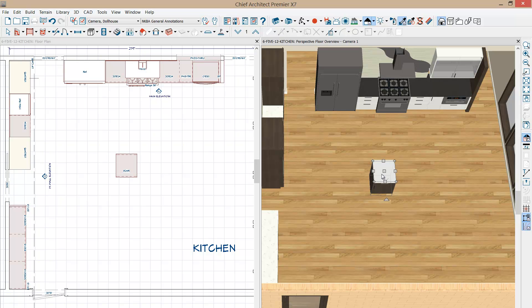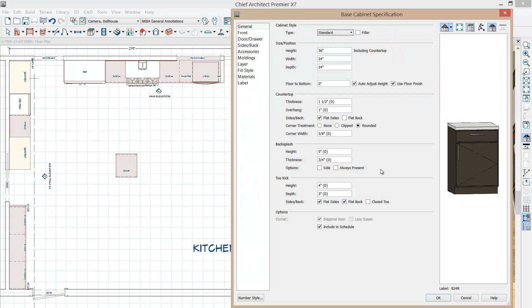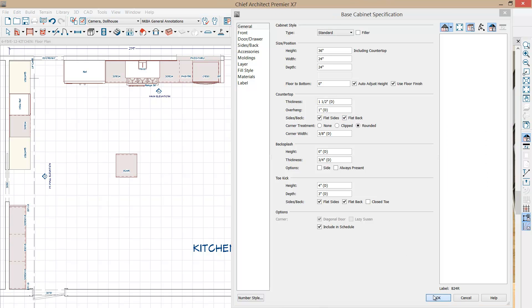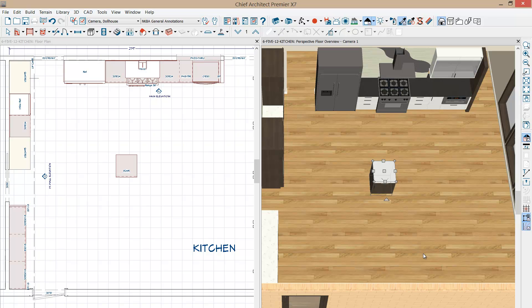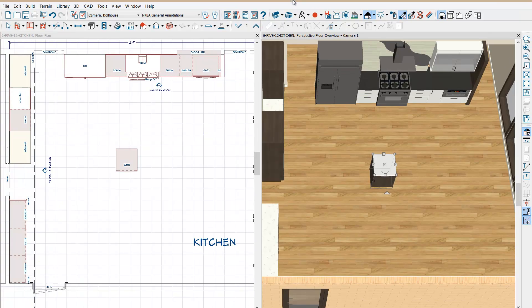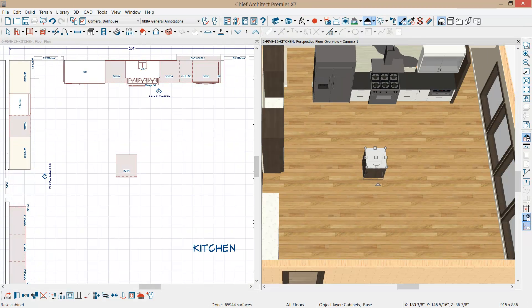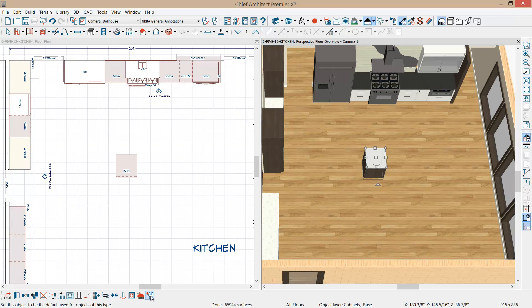One last thing I'm going to do is open up this cabinet and make it have a flat back because I'm going to be putting some of the cabinets back to back and that will help in joining the cabinets. Now that I have those settings in place, I'm going to make this cabinet a default cabinet simply by clicking the default tool and now all subsequent cabinets that I place will take up those defaults.